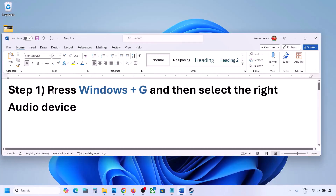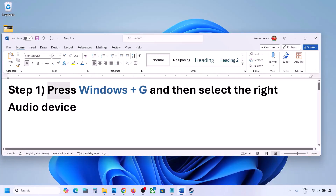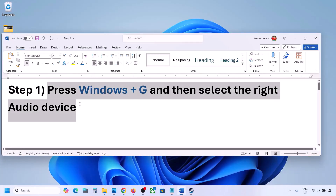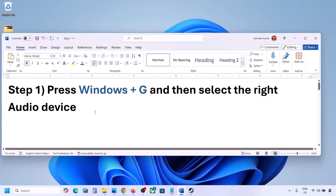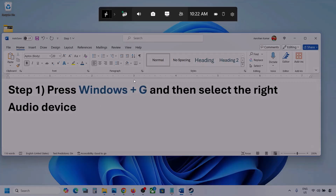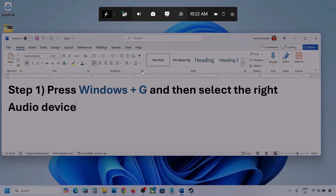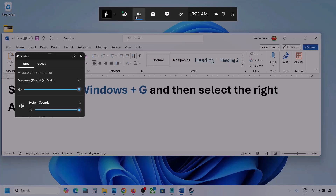The first step is to press Windows plus G and then select the right audio device. Press Windows plus G on the keyboard. Once you press Windows plus G, go to Audio. Here you can see — click on Audio. If you see an audio tab, you can simply click on the audio tab.